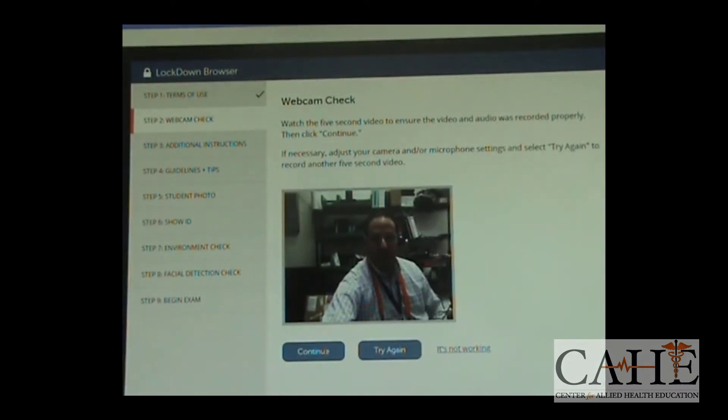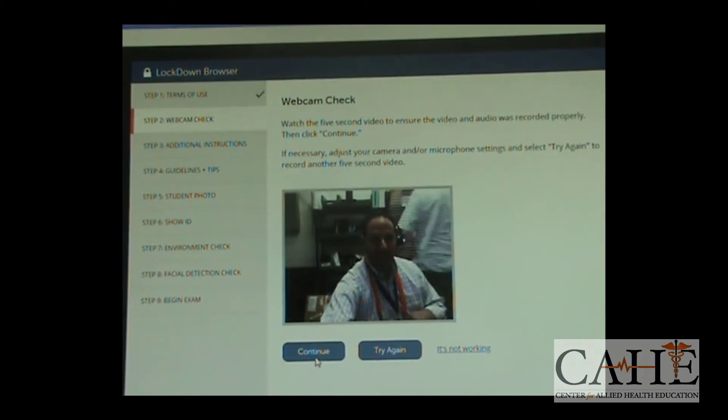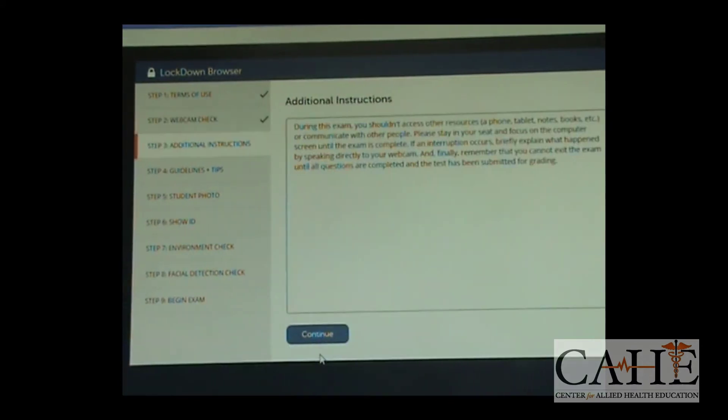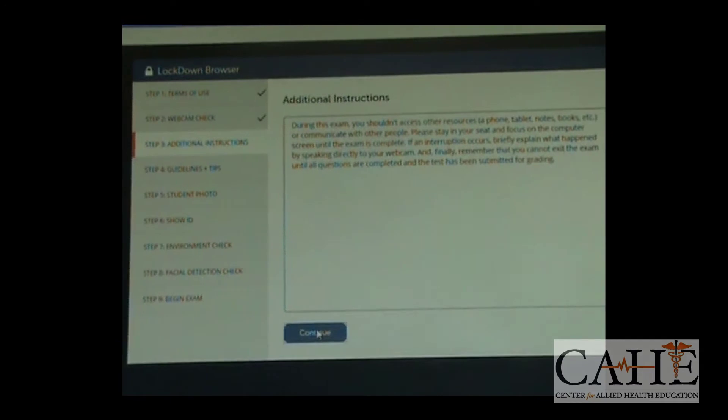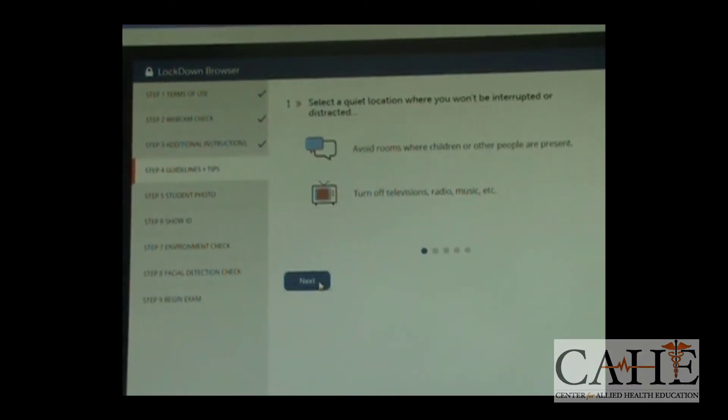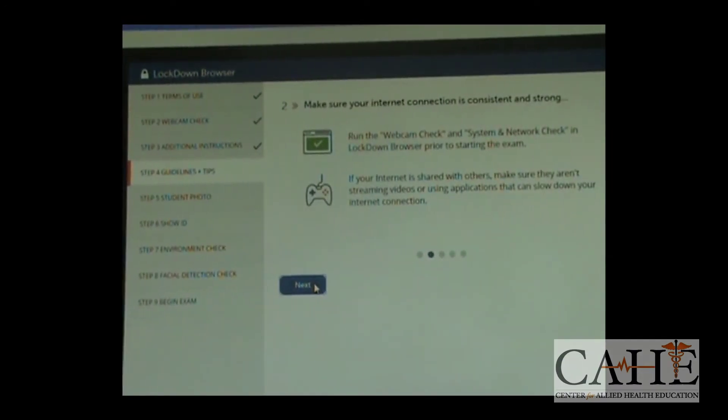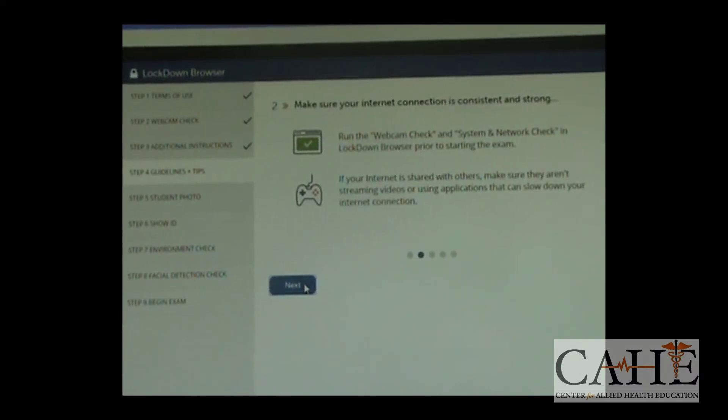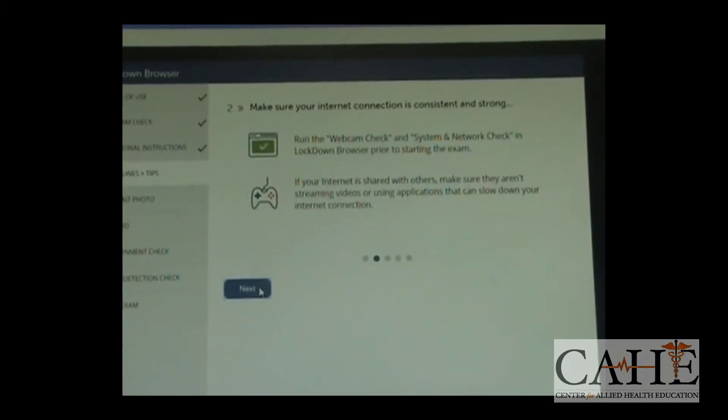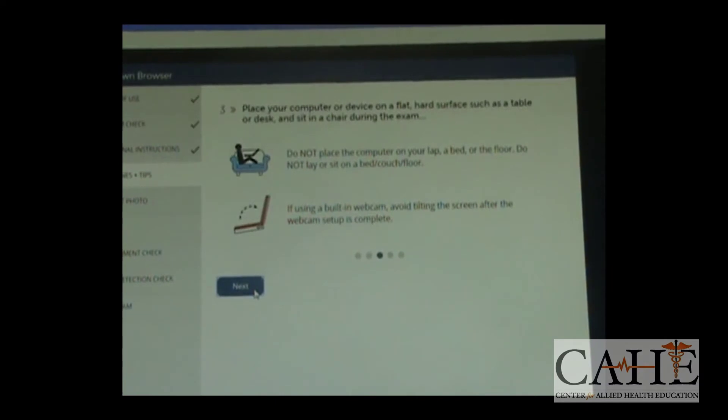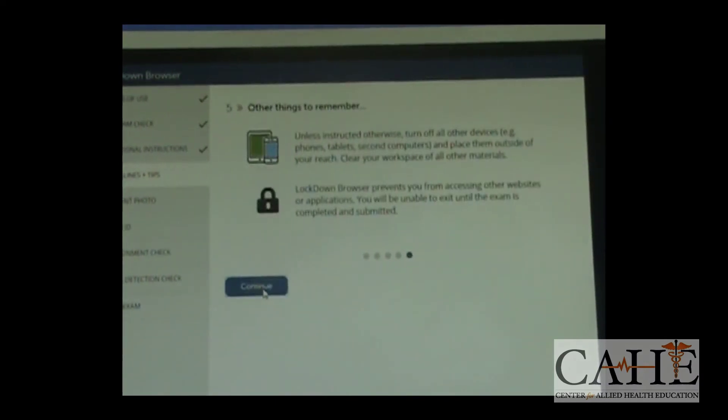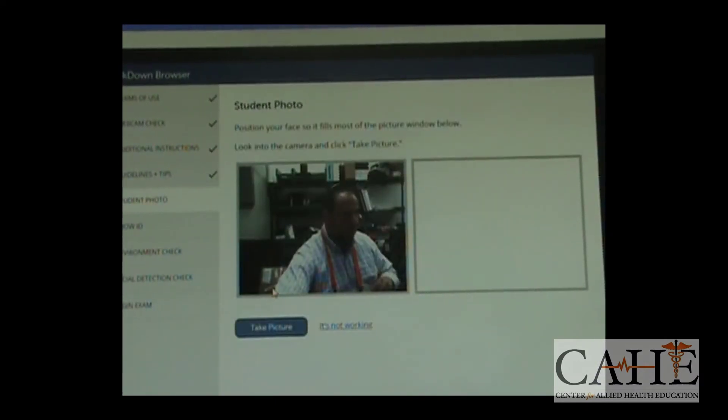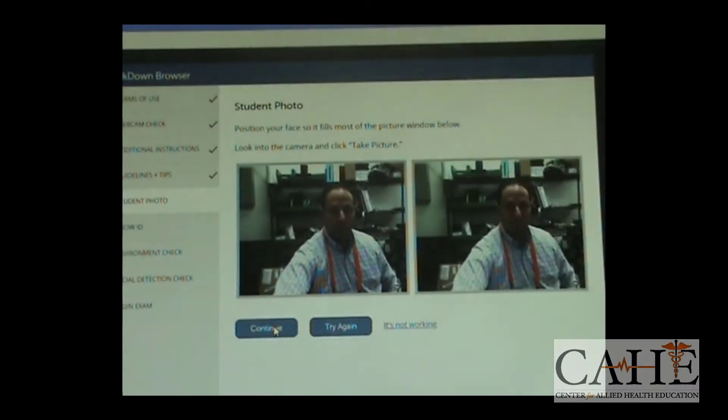Then, you're going to have additional instructions. It's going to tell you how to take your exam and how to make sure that there are no chances that you're going to have any problems that you took the exam and there were situations of things you shouldn't be doing. You're going to take a picture. You're going to verify your picture. You're going to click on Continue.